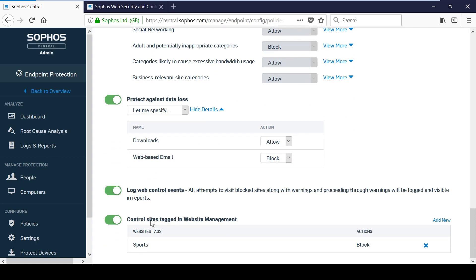The website tagging is a really useful feature that can allow you to change the default behaviour of web control for specific websites.